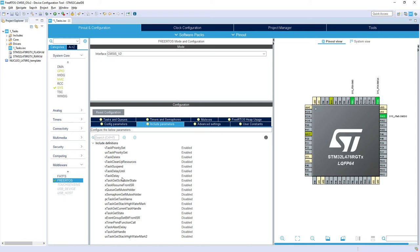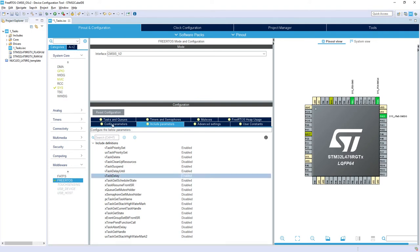We will call osDelay which is in fact calling this function. This function is sending our active task to so-called blocked state and is allowing other, giving the CPU time to other tasks. As we can see this is enabled, so there is no need to do any additional modification here. Let's go to the Tasks and Queues tab.